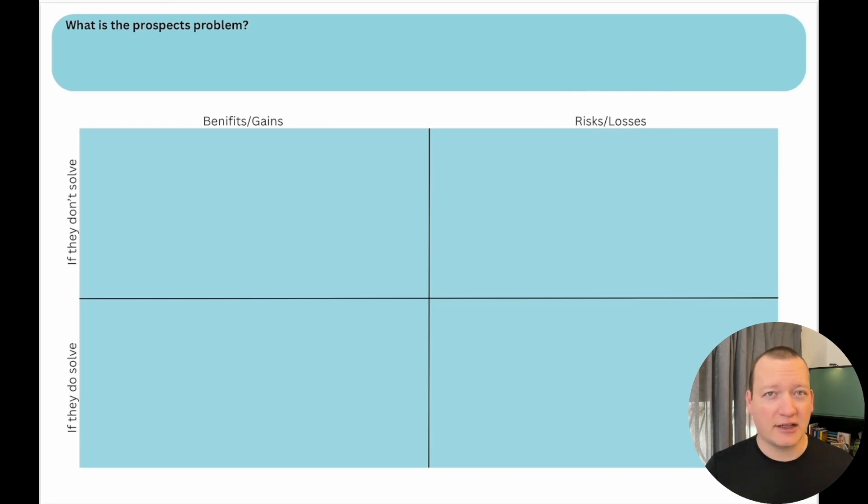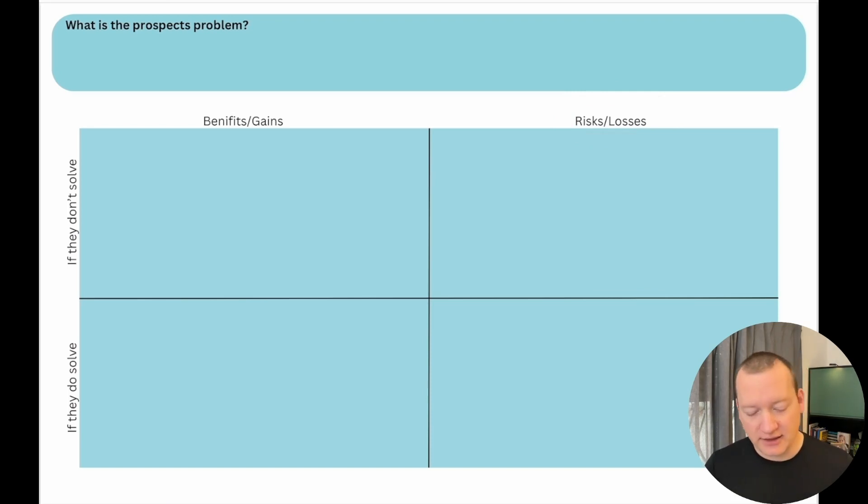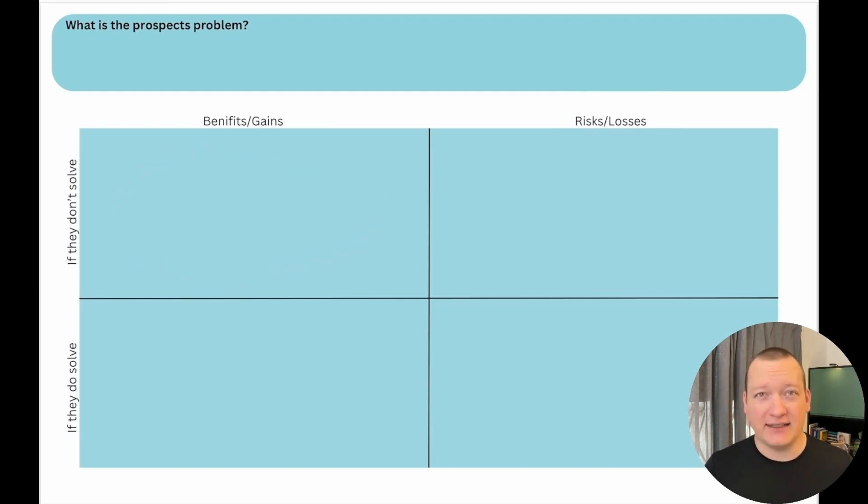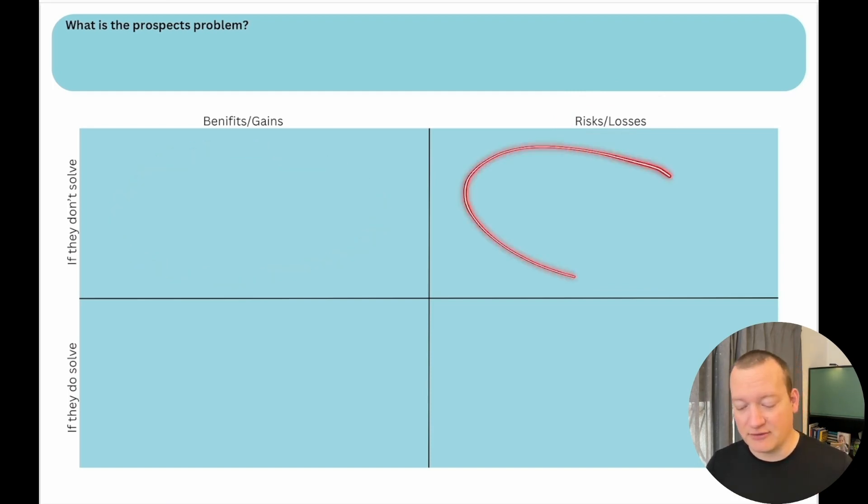So you want to kind of understand what's going to happen. What do you have to gain by not solving this? What do you have to lose by not solving this problem?